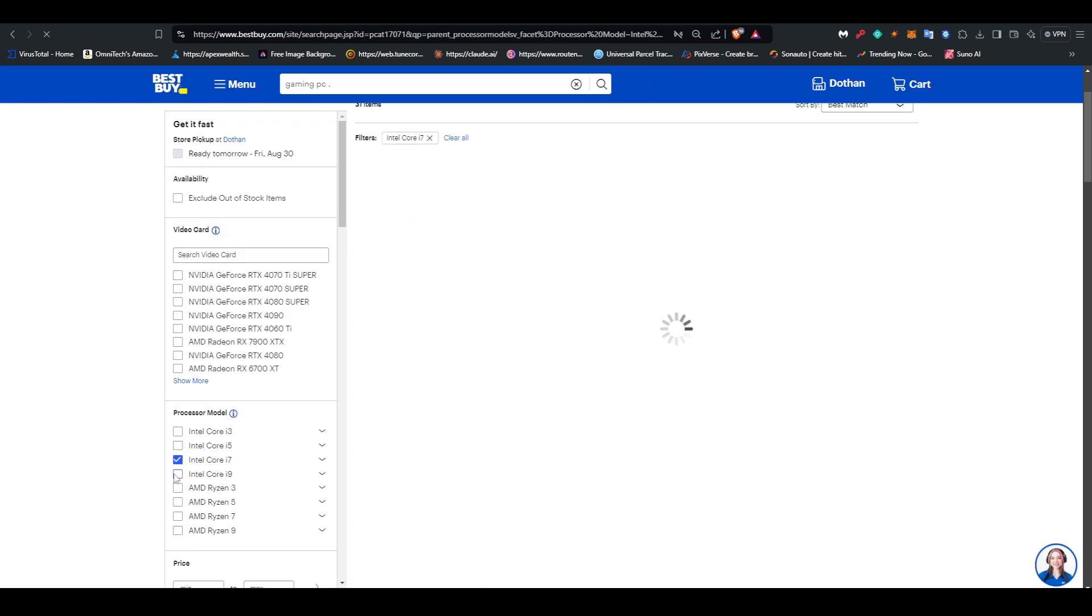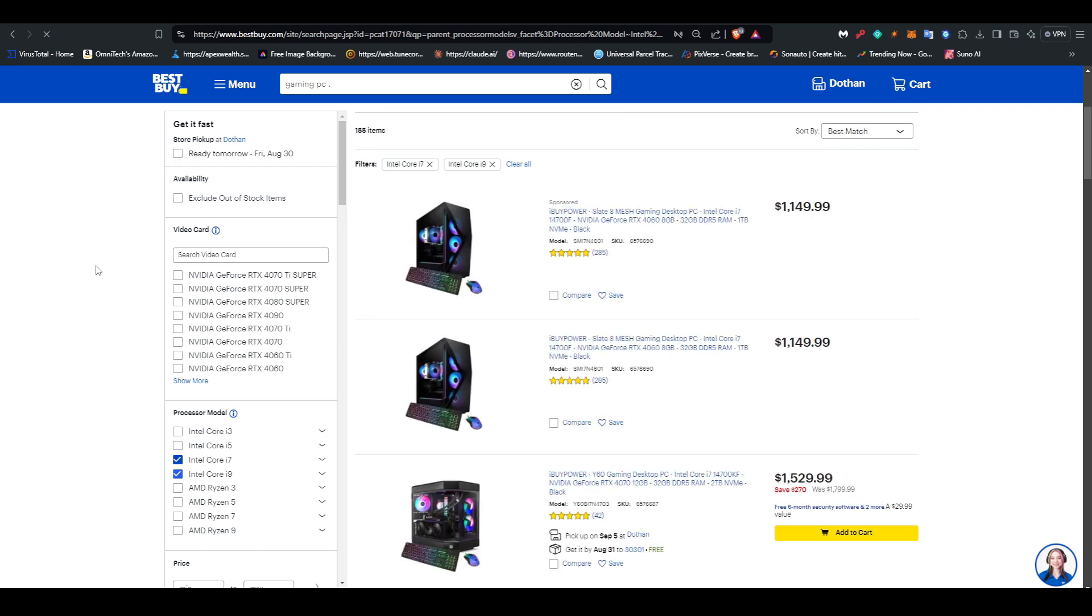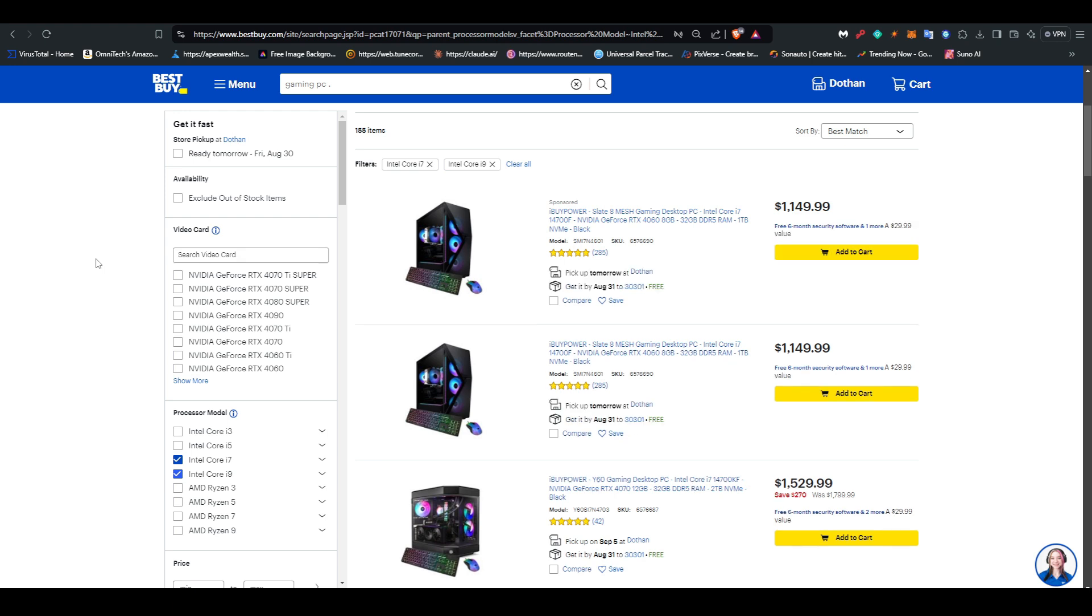I'm going to go with Intel, I'm going to do 7th and 9th generation of course, and let's see. iBUYPOWER and CyberPower are the biggest in this game.